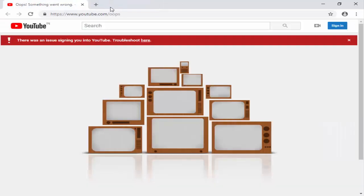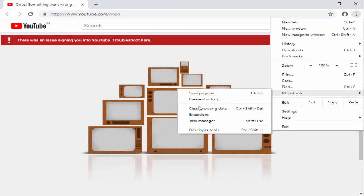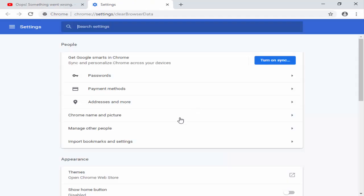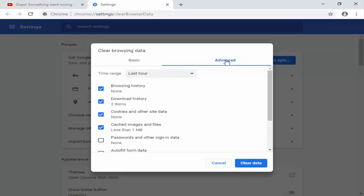Now you close this. Again, you go to this More option, next select Clear Browsing Data. Now you select the Advanced option.